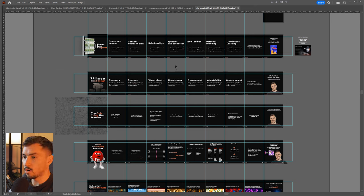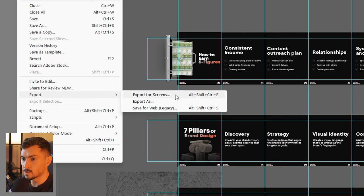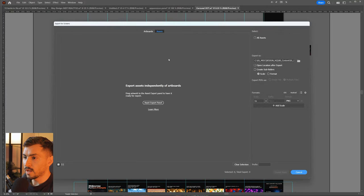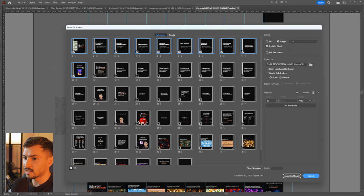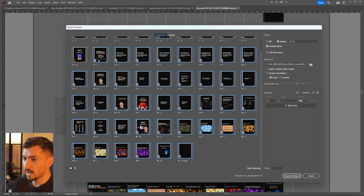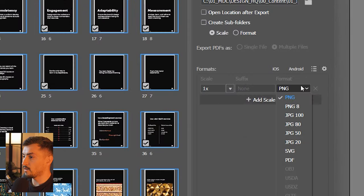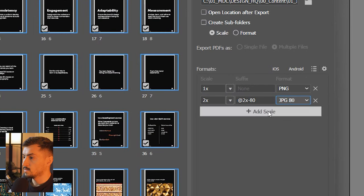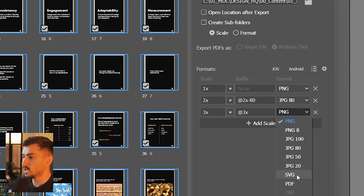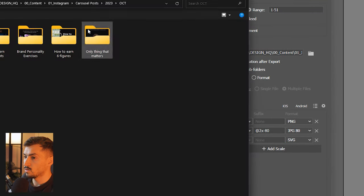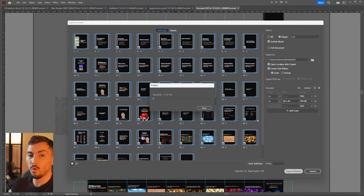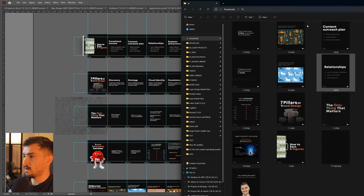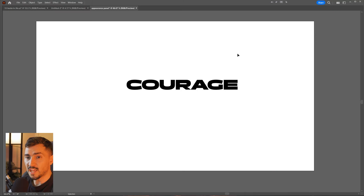To export a bunch of images in one go, press Ctrl+Shift+Alt+E, or go to Export > Export for Screens. You'll get a pop-up where you can use Assets or the Artboards section. Select all artboards, and the cool thing is you can add multiple file formats — a PNG, a JPEG, and an SVG. Go to your downloads folder, click Export, and it will save all the files in all three file types at once.